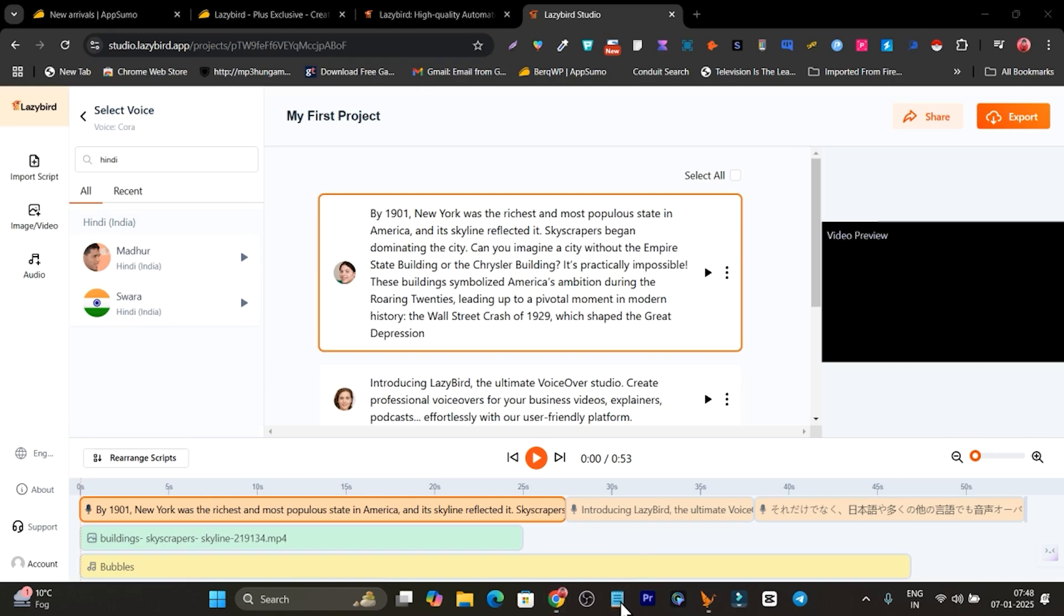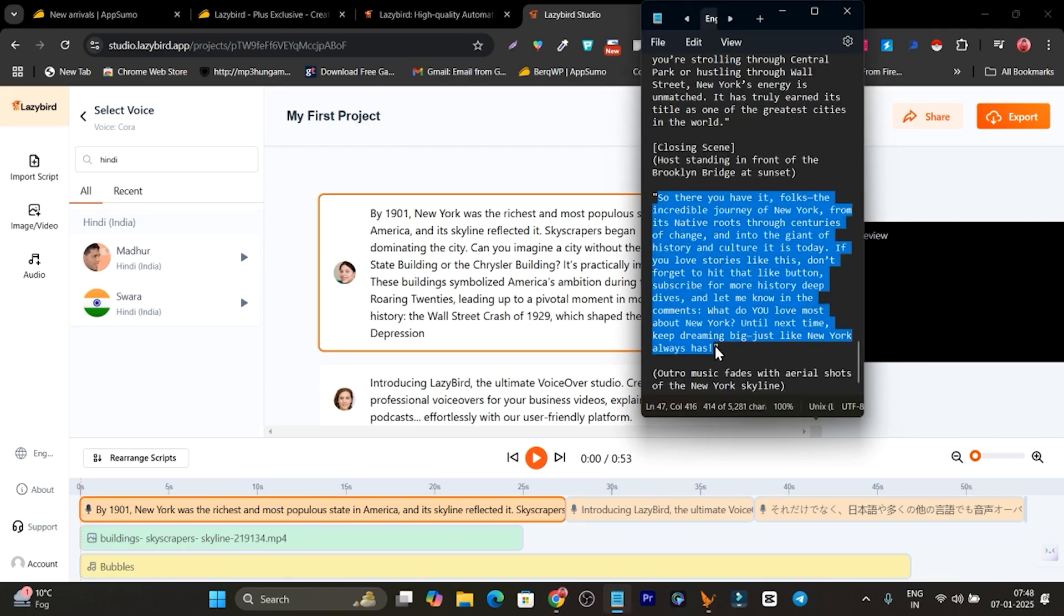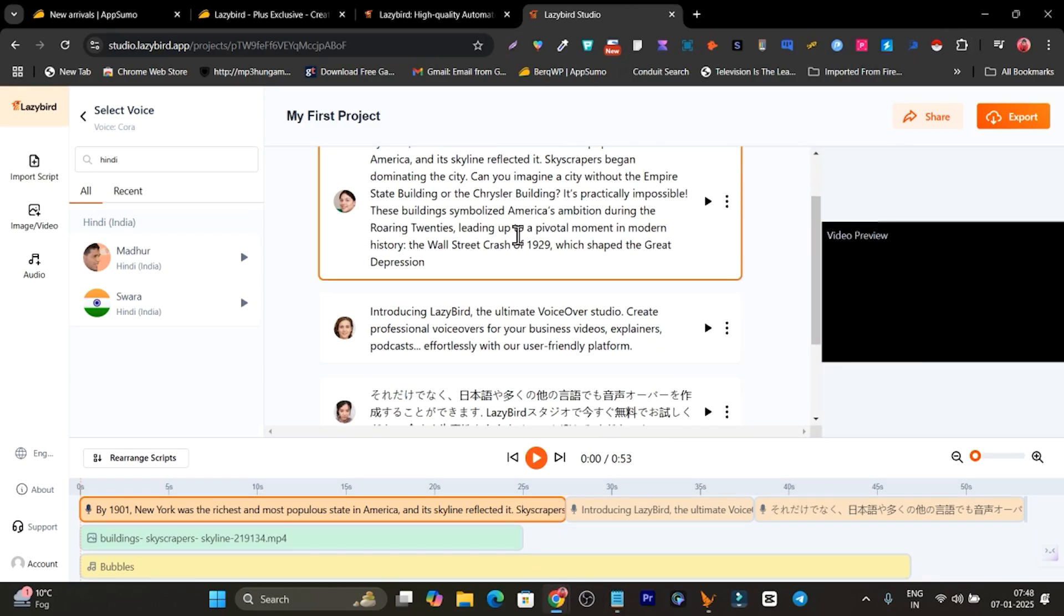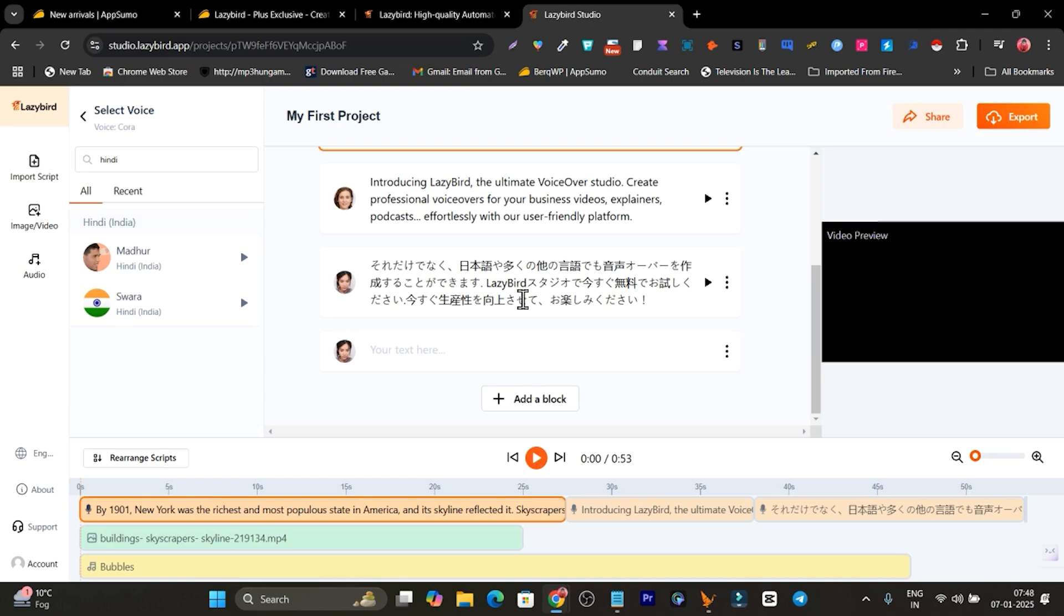Now let me show you how you can start converting your text with the AI voice over. For me, I already have a script available. Let me copy paste a line from it. I've copied.